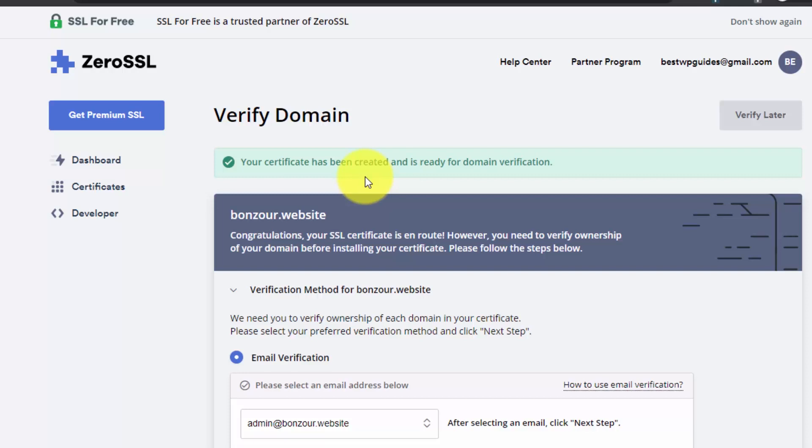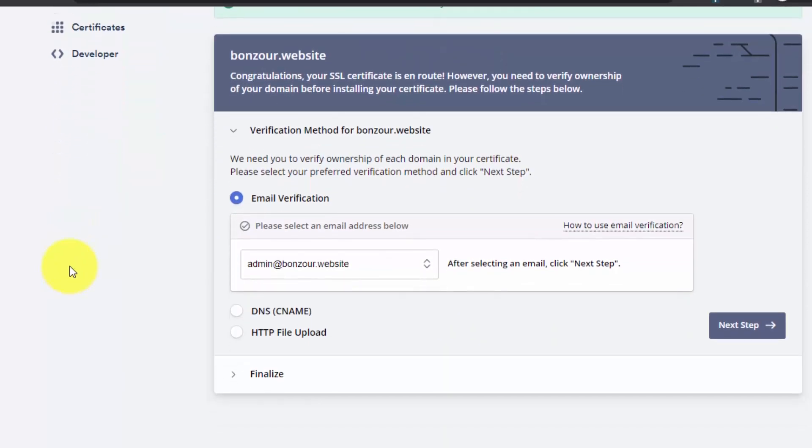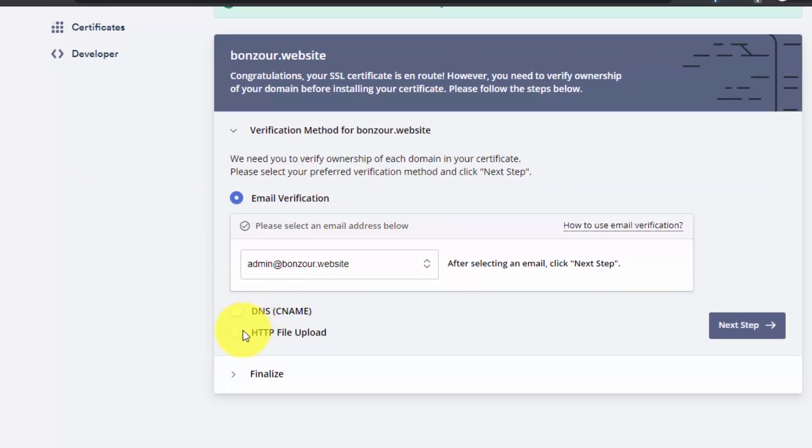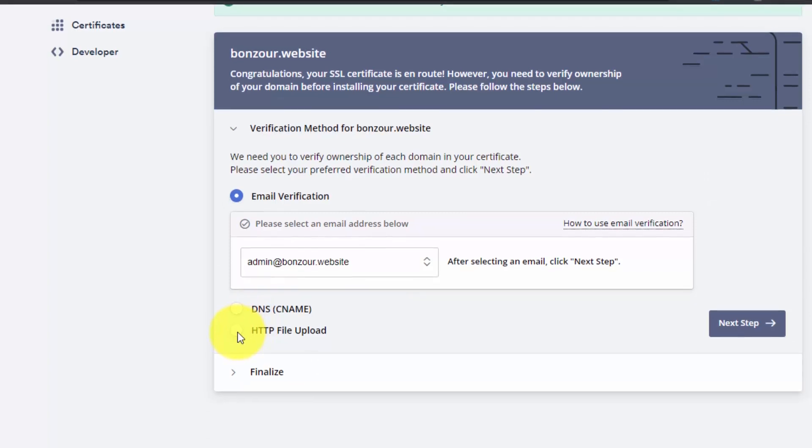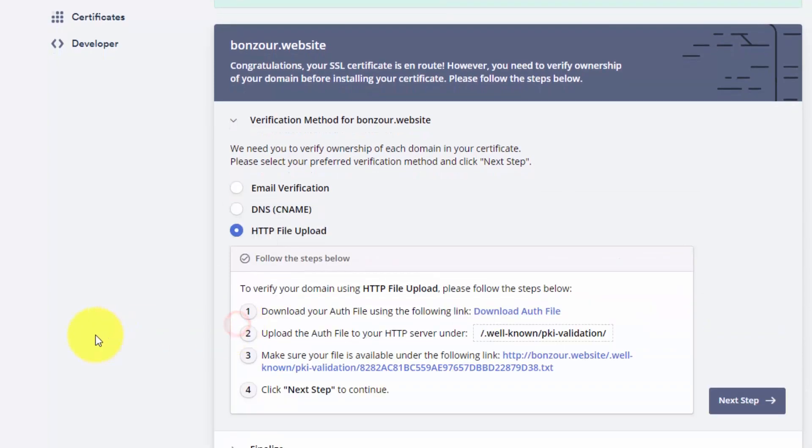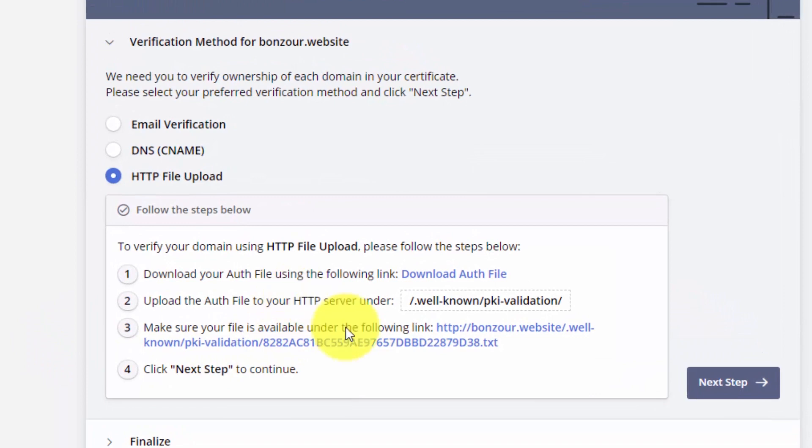It will show you that your certificate has been created and is ready for domain verification. It will show you multiple ways to verify your domain. What you can do is select this method, HTTP file upload. This will show you to download this file.